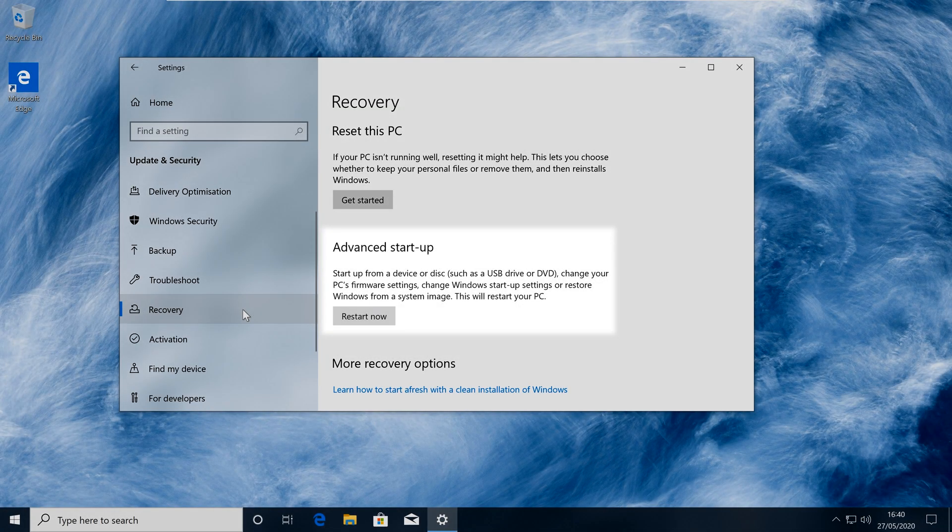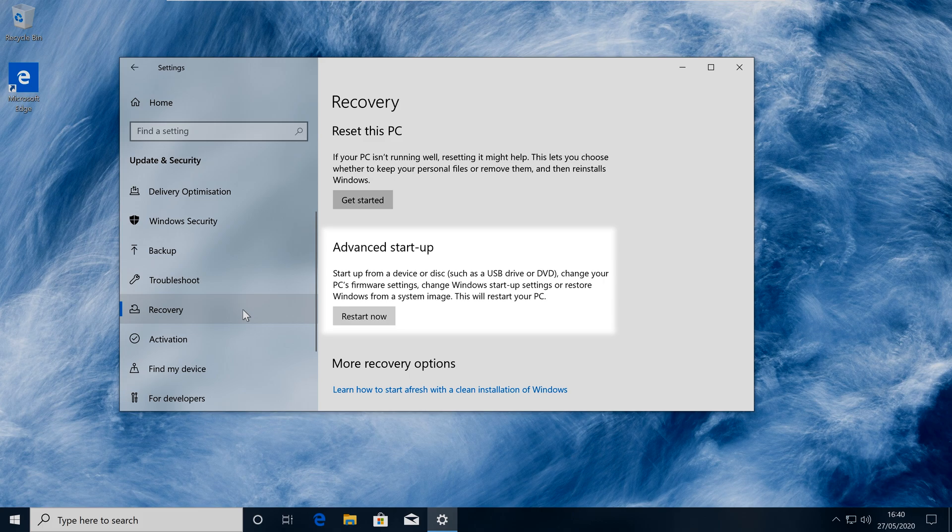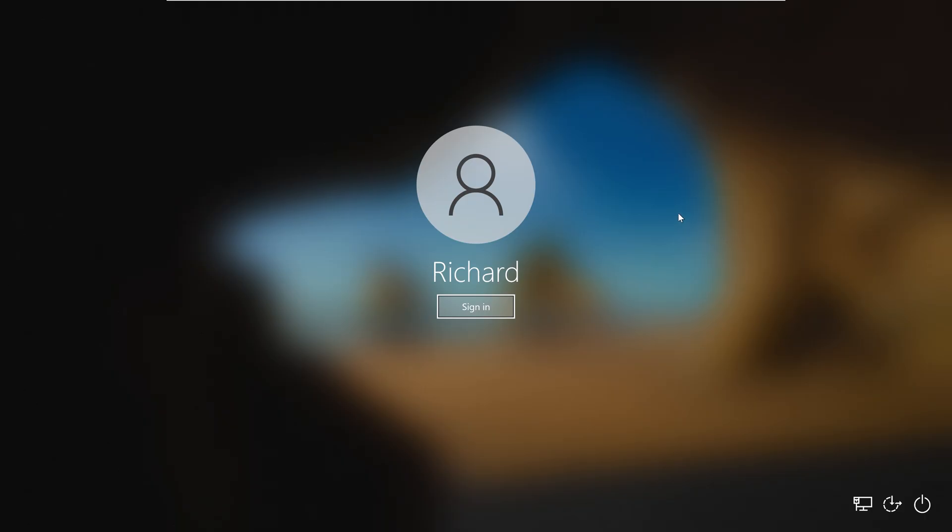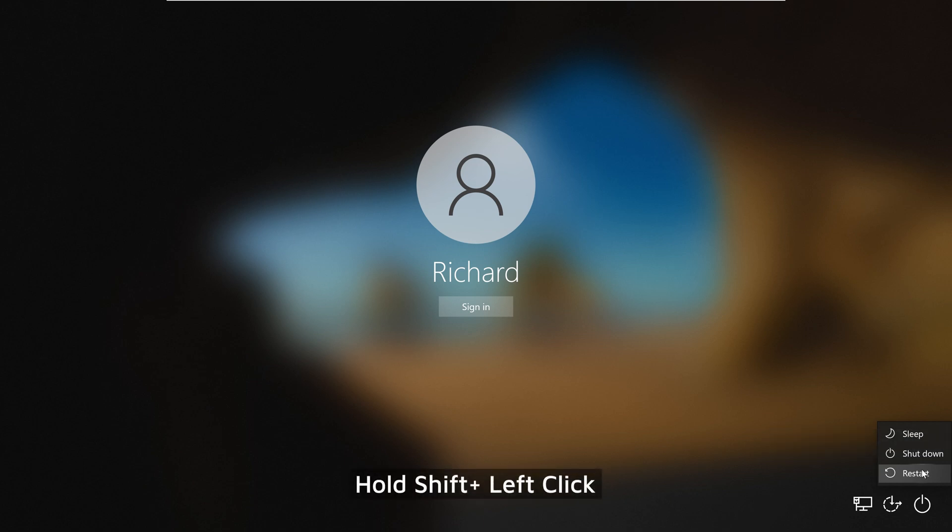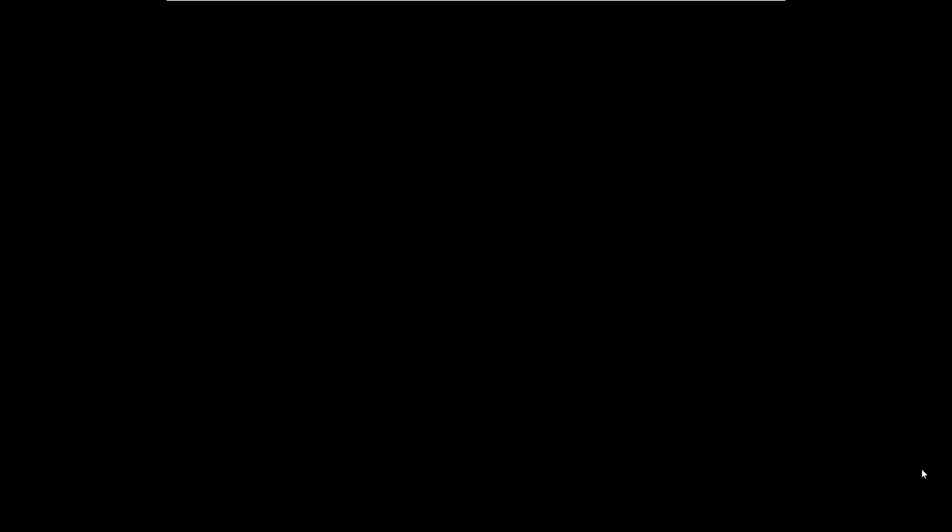Advanced Startup can be started from the same recovery section of the settings app as the previous method, or you can find it by clicking restart on your start menu or lock screen whilst holding the shift key. It may also automatically load if your computer is struggling to boot.